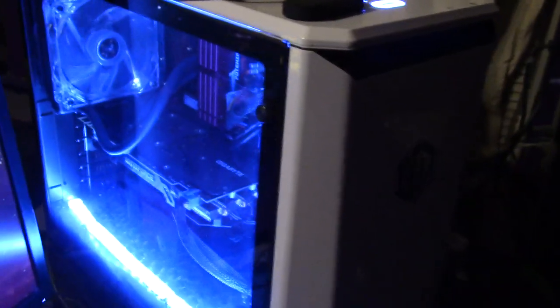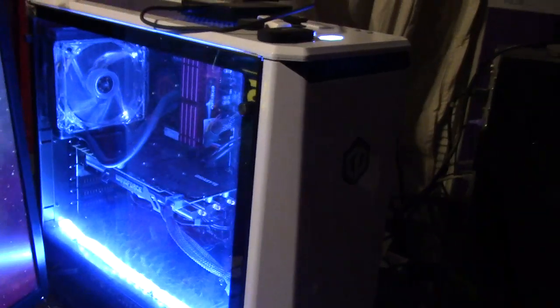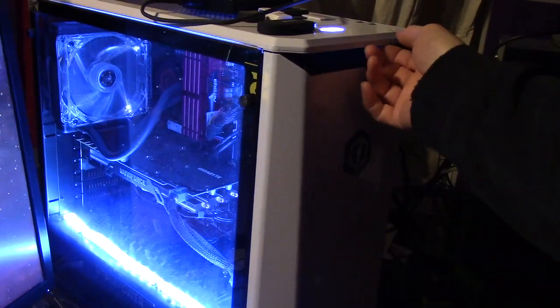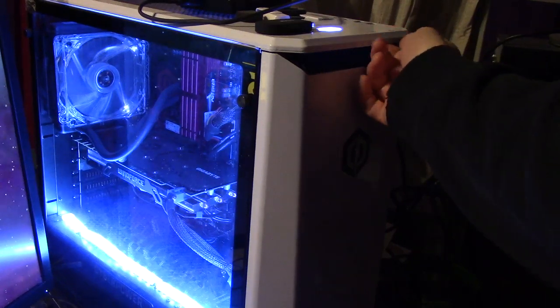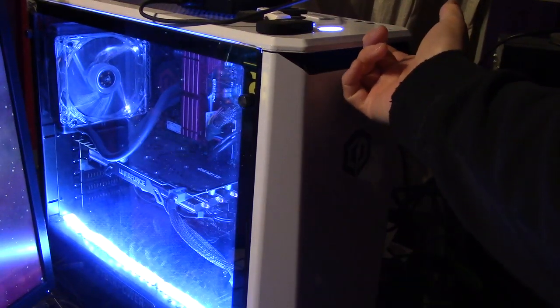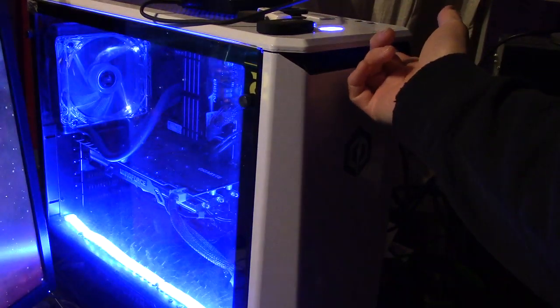This light will be the same color as these lights down here, so the LEDs are all linked. What's really cool is that you can cycle through the colors by hitting this button.